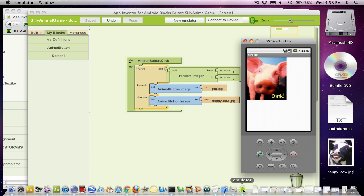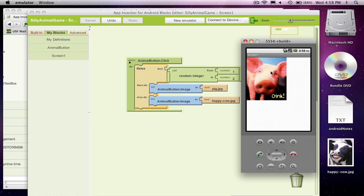So I'm going to bring up the emulator. Each time I click, it should bring up a different picture. The first time I click, it might even bring the pig back up.